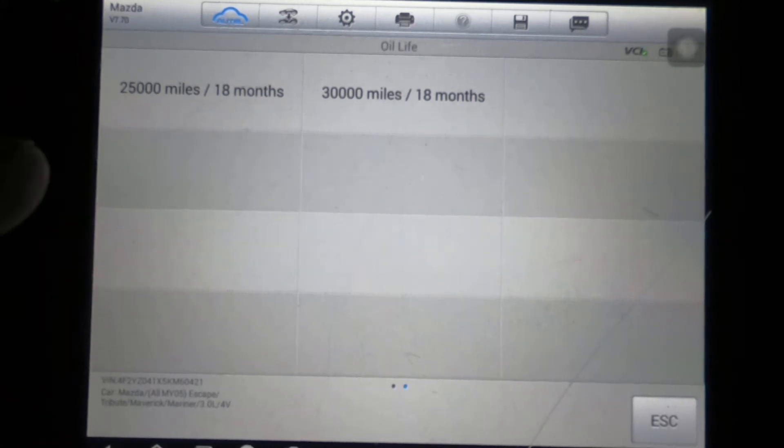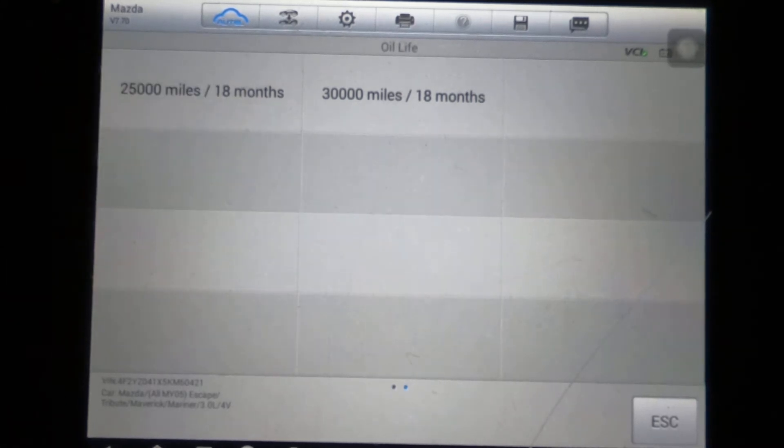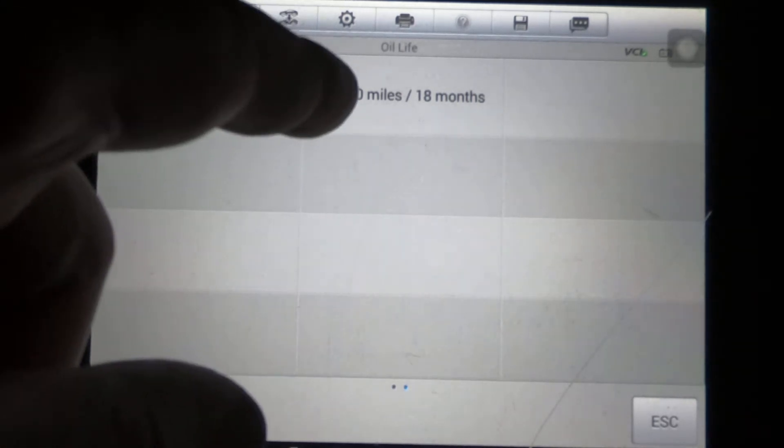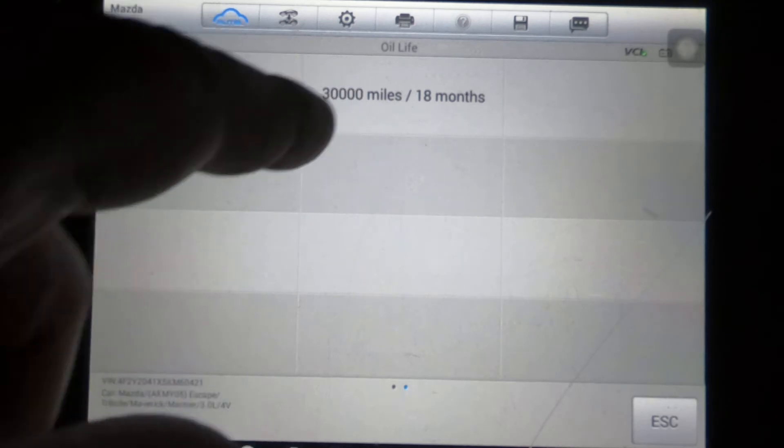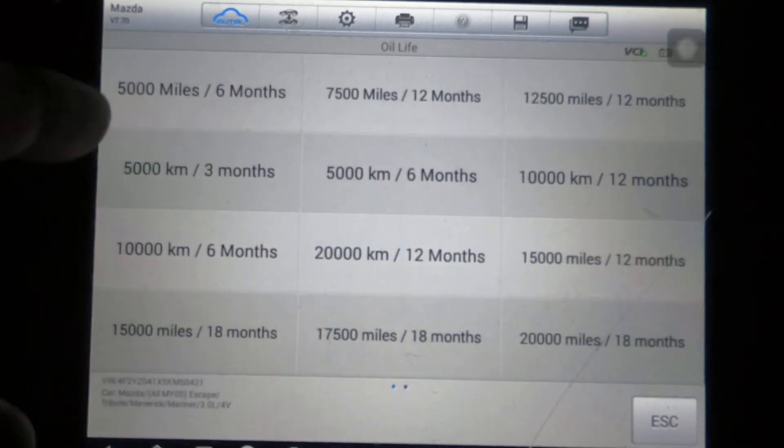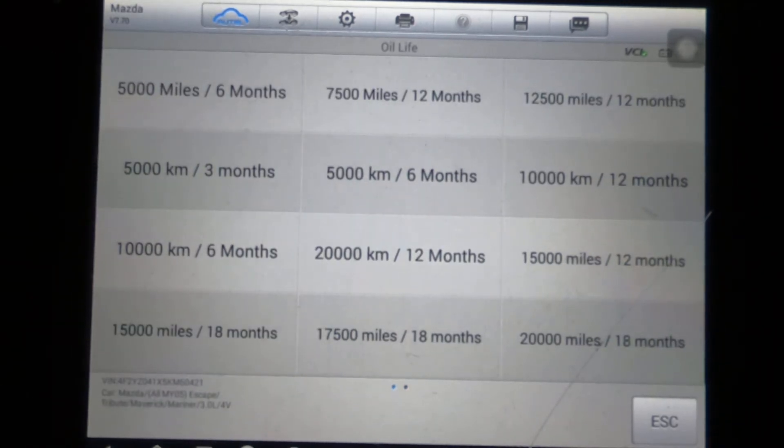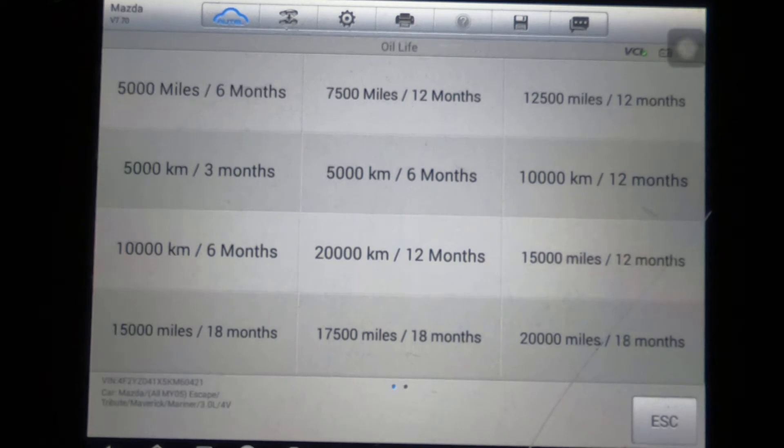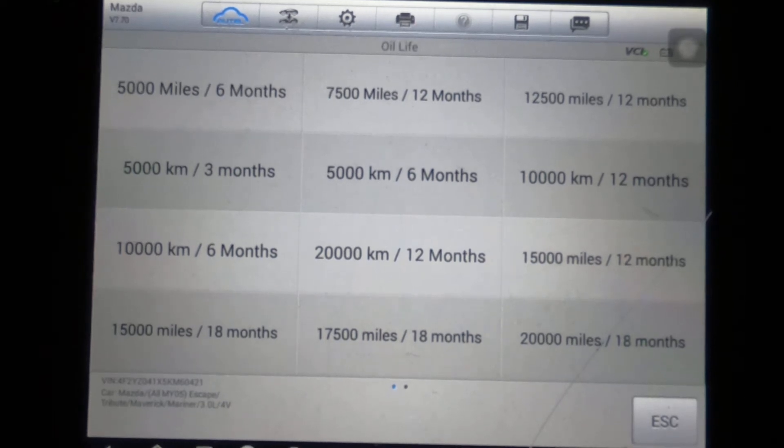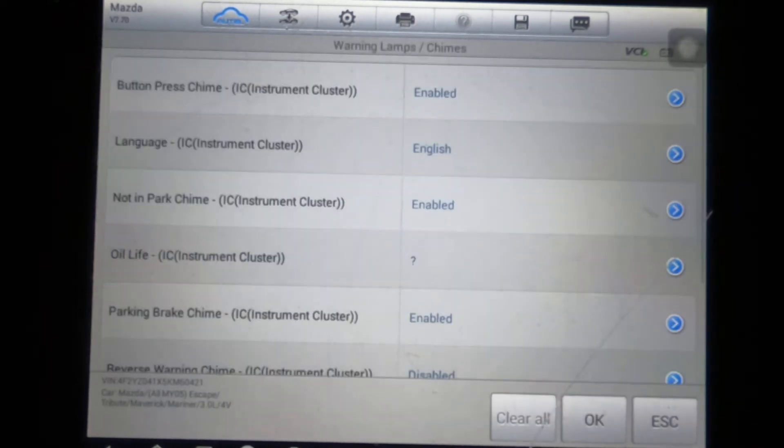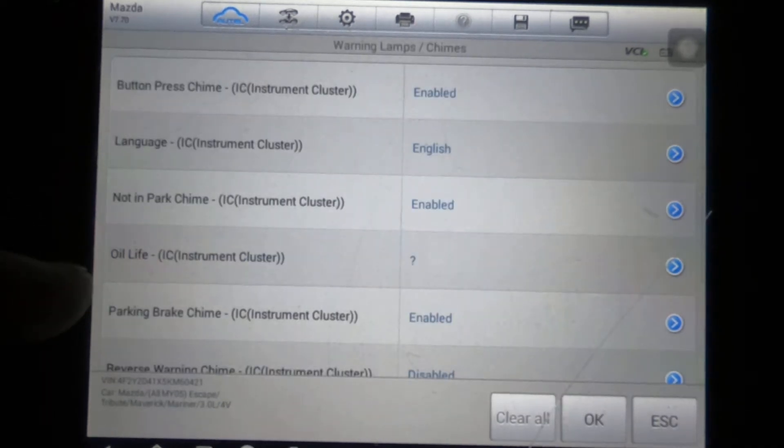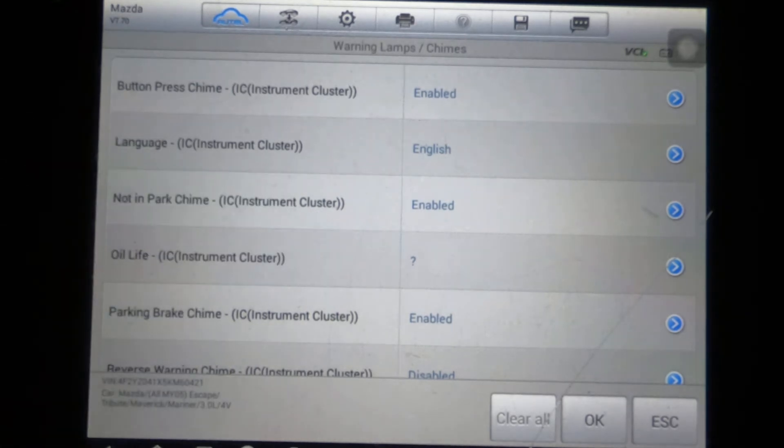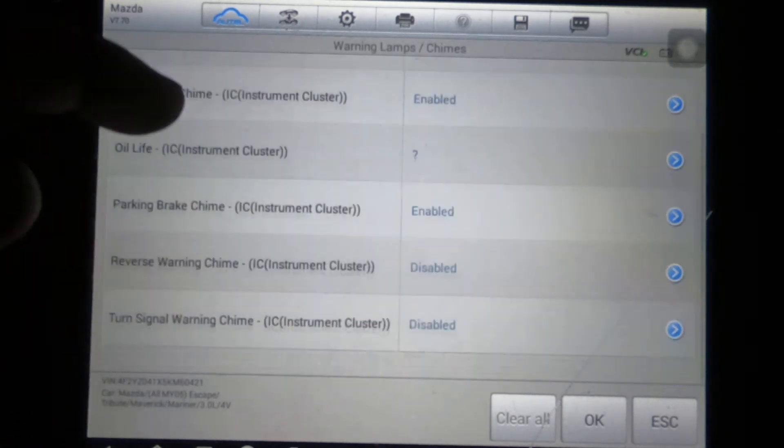So on this Mazda Tribute, I'm assuming the Ford Escape would be the same, you can select anywhere from 30,000 down to 5,000 miles for your oil reminder. Right now it's just a question mark, so I guess it's turned off.